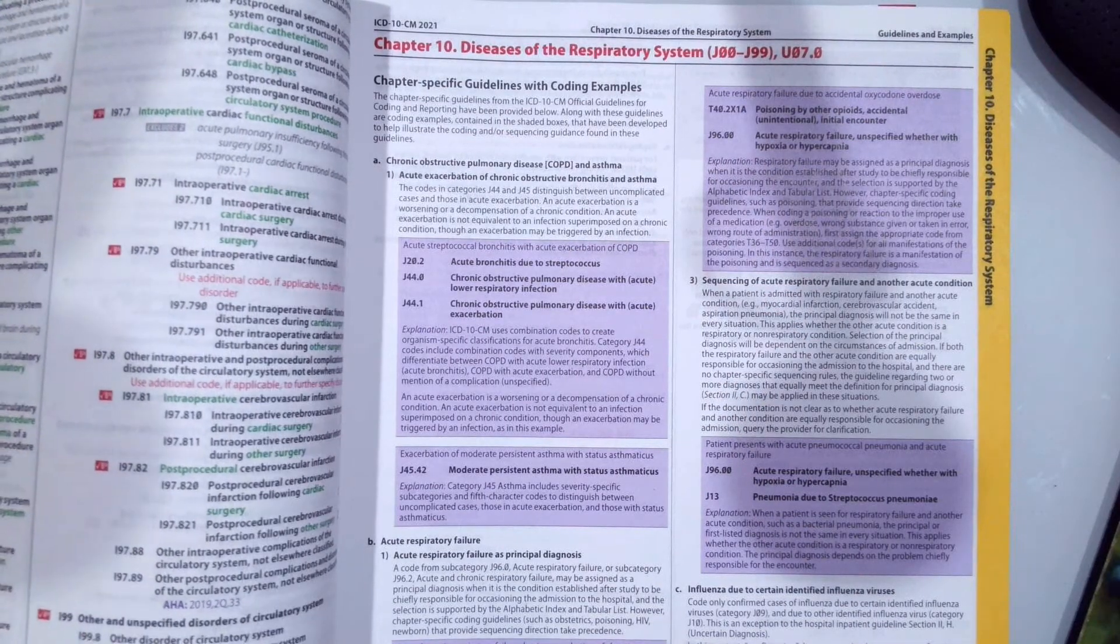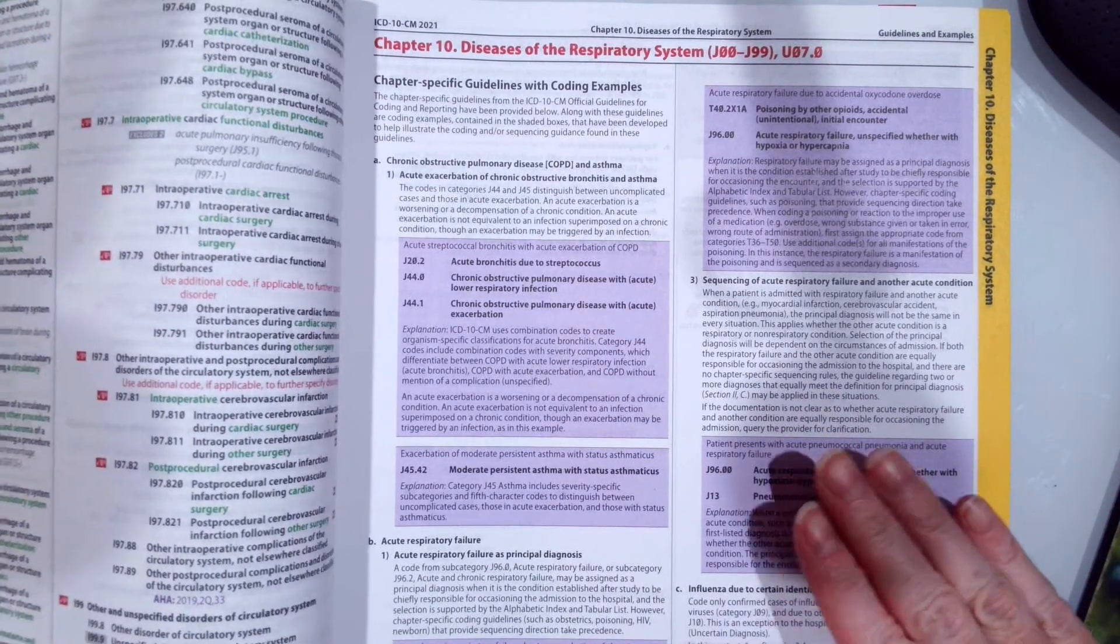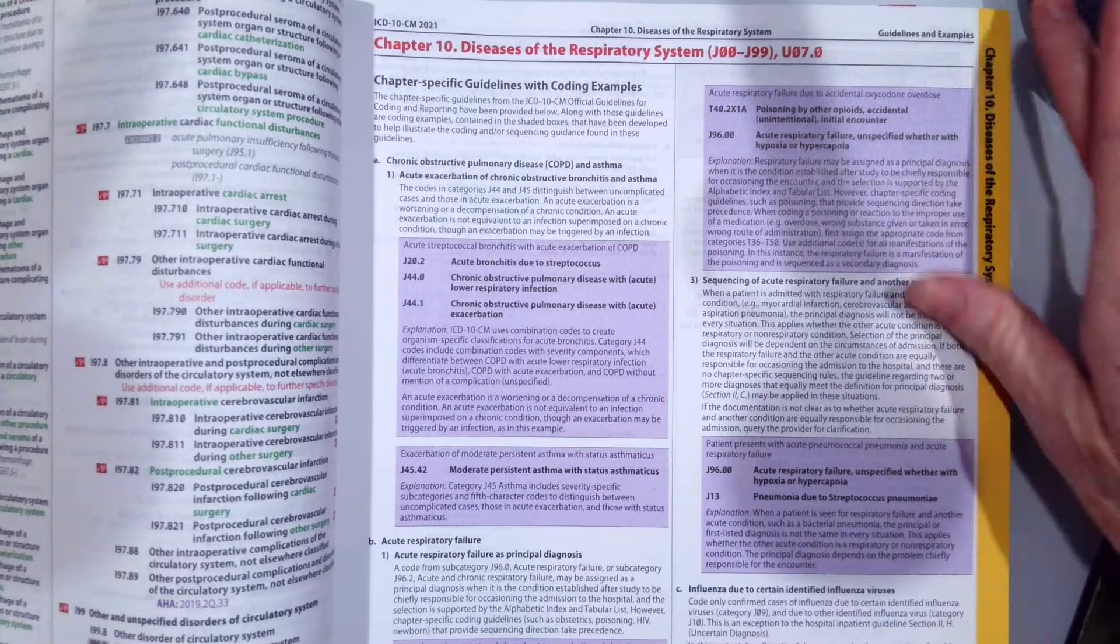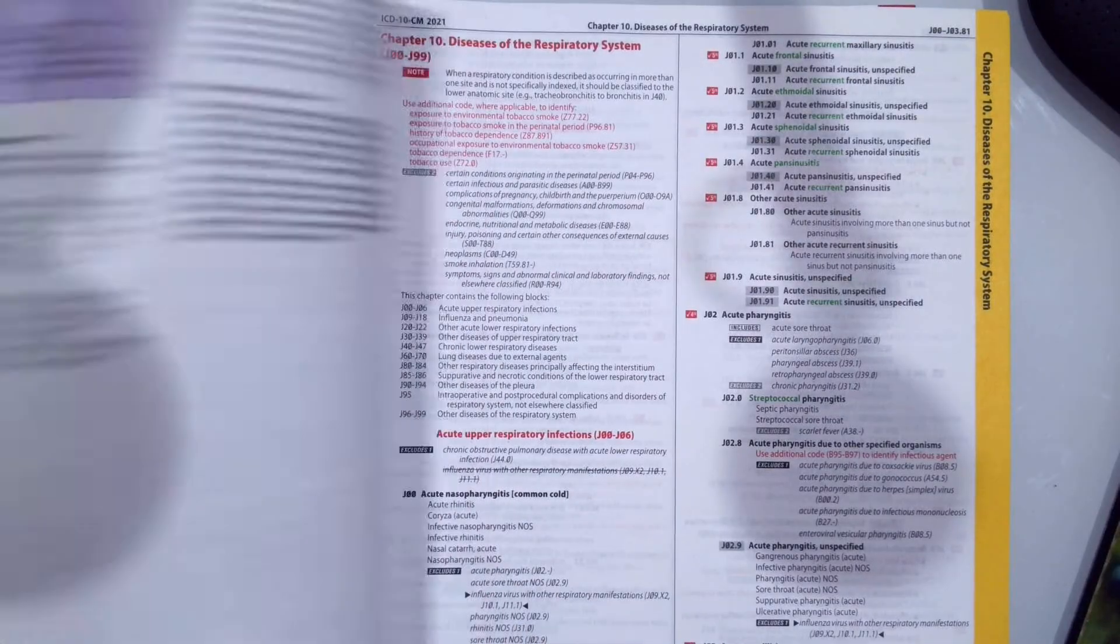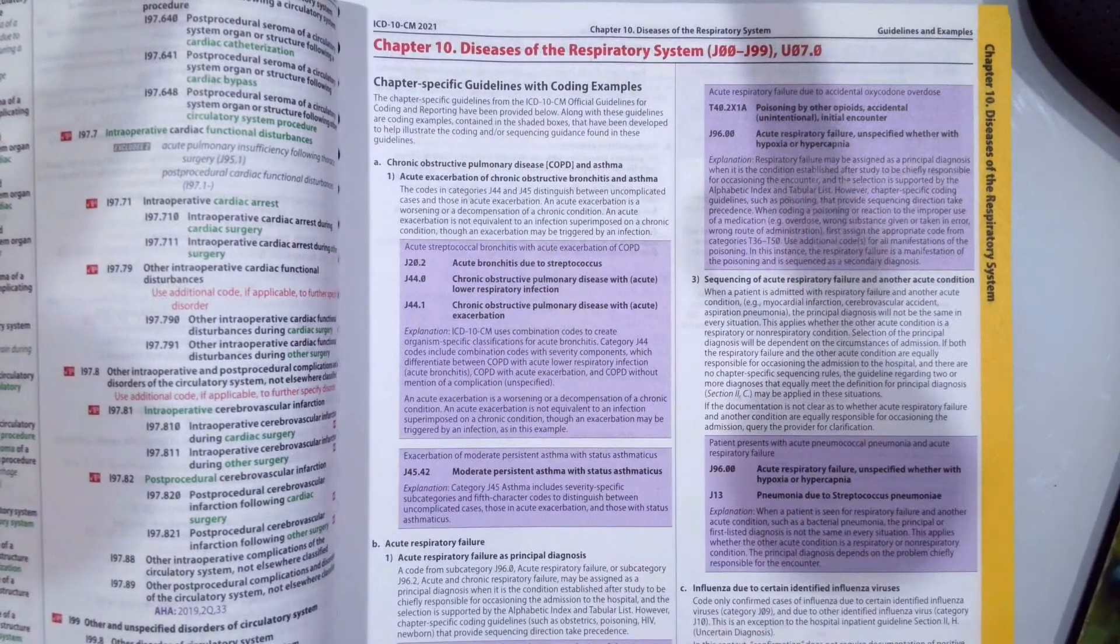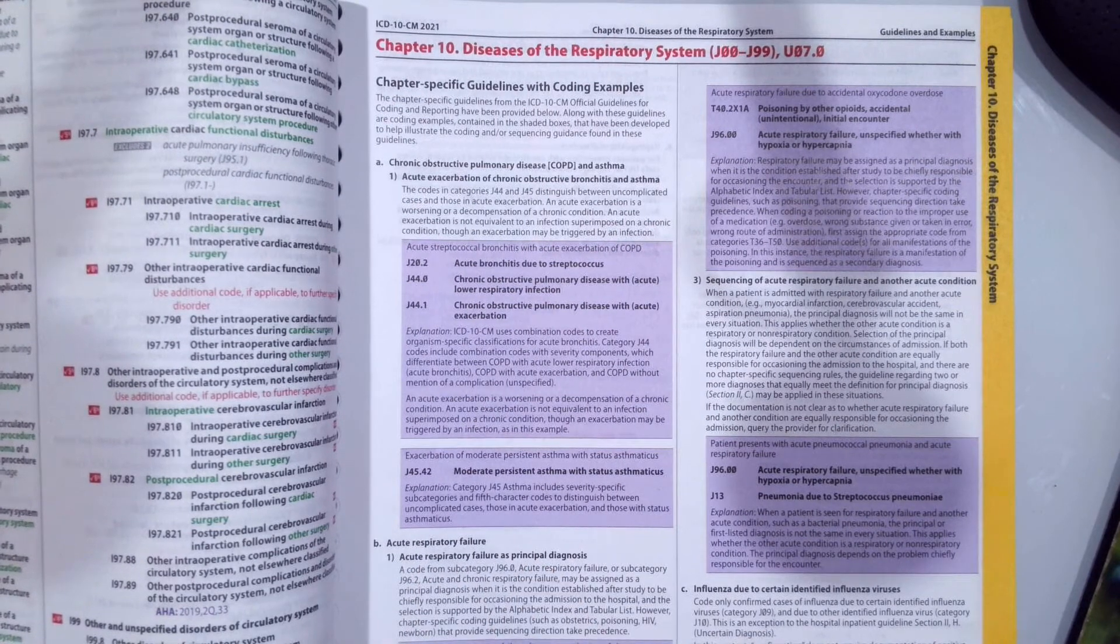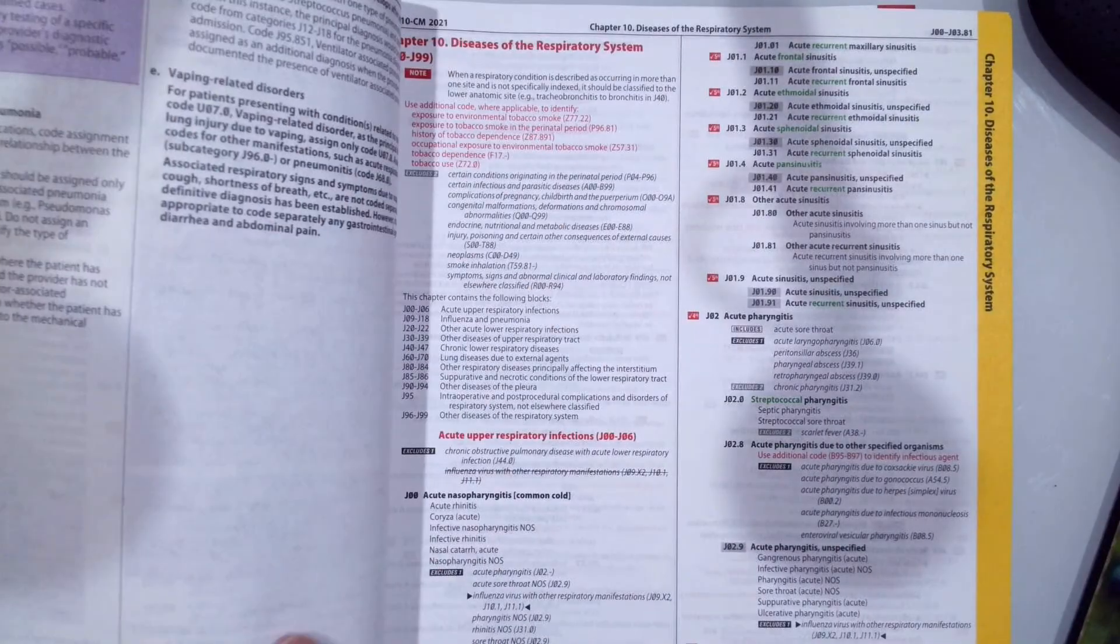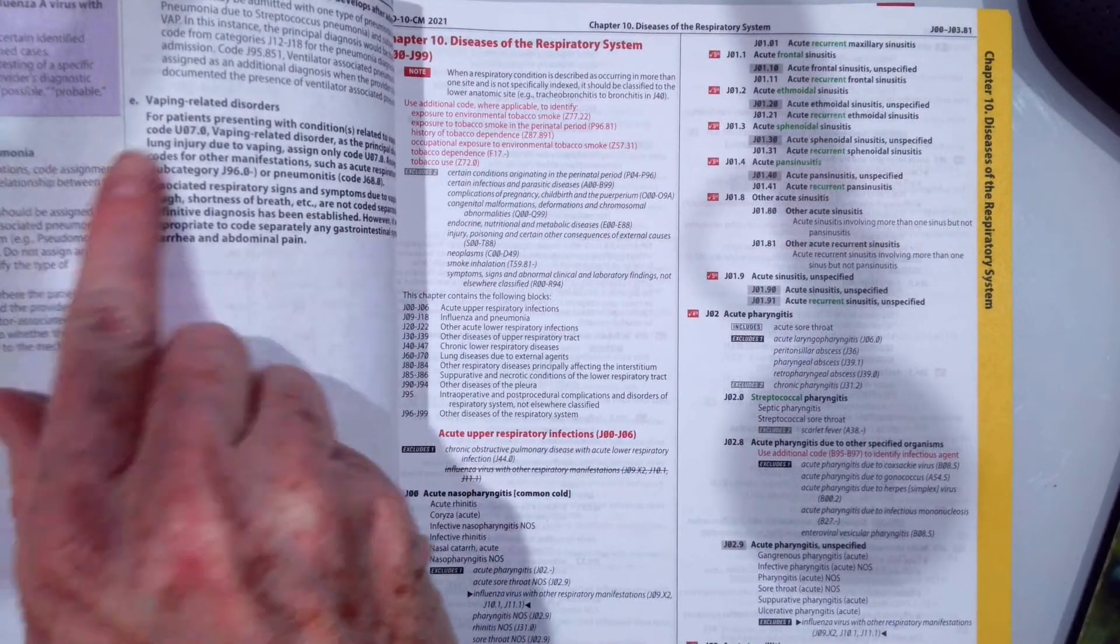Remember that the chapter-specific coding guidelines are in the front of the tabular section. So right here, the Respiratory Diseases, you can see there's about a page and a fourth of chapter-specific guidelines, coding COPD, coding acute respiratory failure, influenza, and ventilator-assisted pneumonia and vaping disorders.